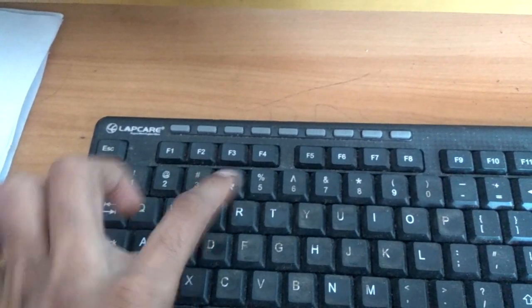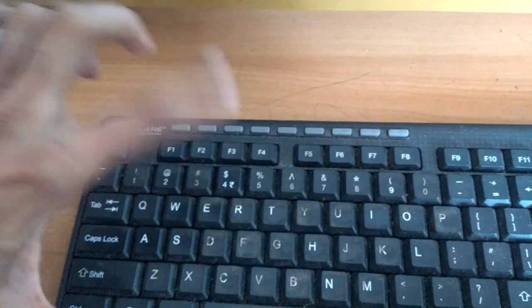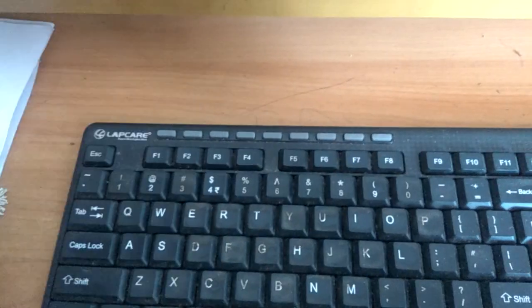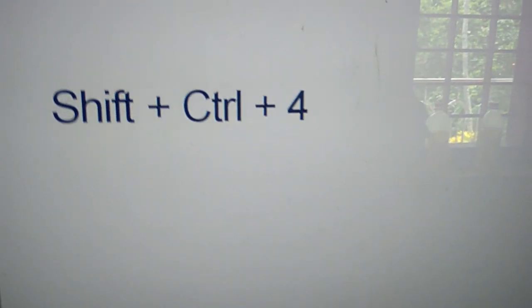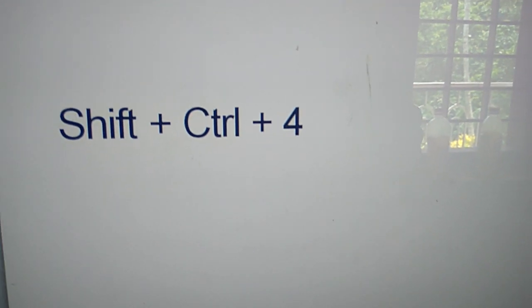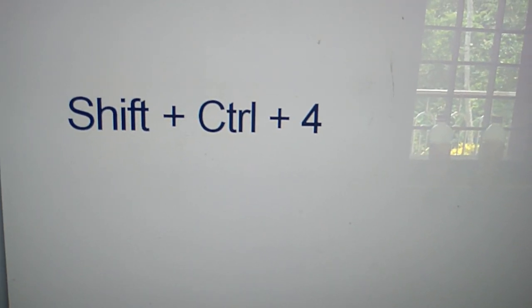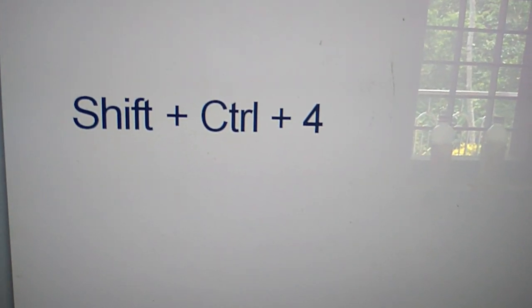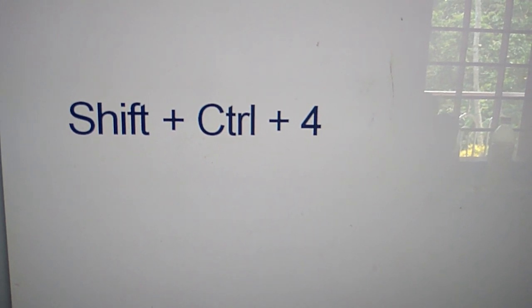How to type this is shown in this video. You must press three keys at the same time: the Shift key, Control key, and the four key at the same time.